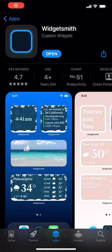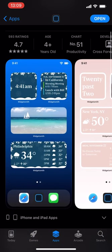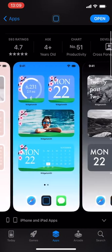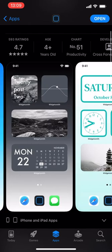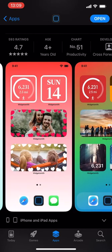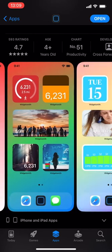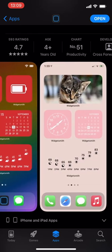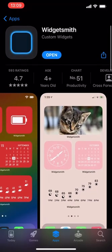Hey, Bounce Ayo here. Today we're going to be looking at an app called Widgetsmith. The objective of this app is to let you set custom widgets, so depending on the wallpaper or theme you're going for on the iPhone, you can set up different kinds of widgets. Let's see how that works.